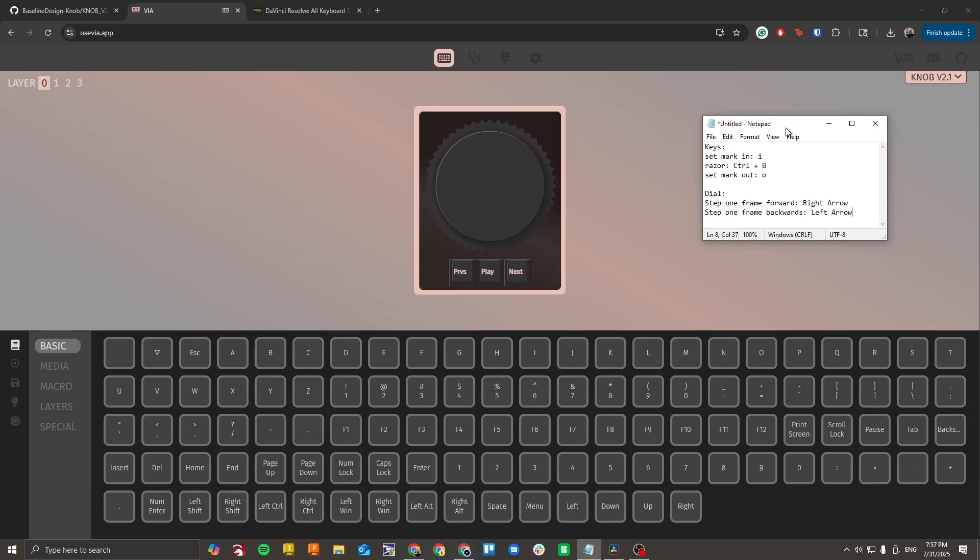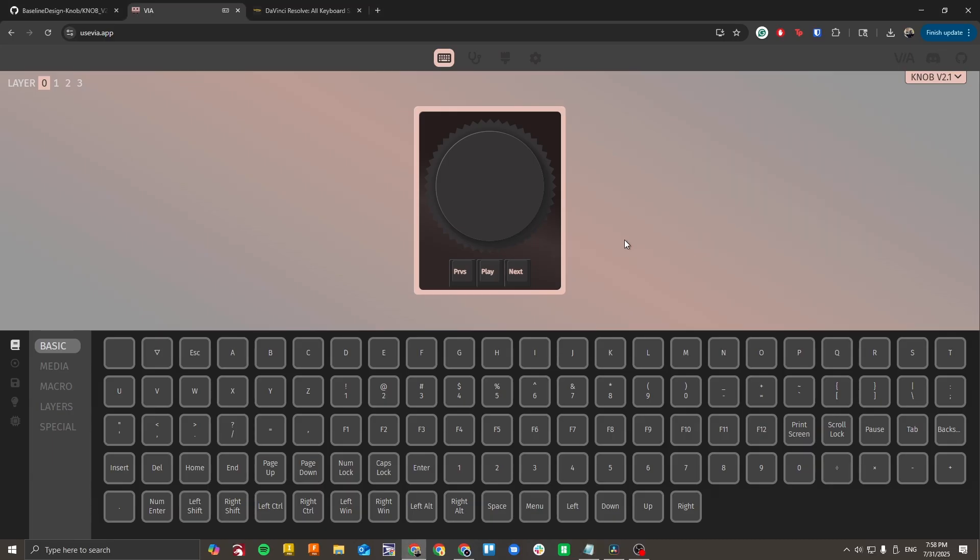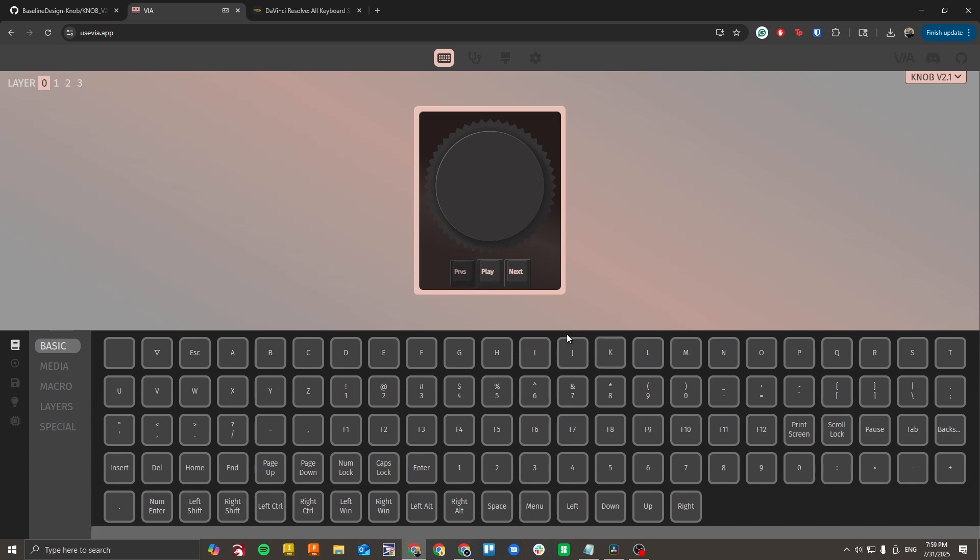Due to a quirk with VIA, remapping keys is handled differently from remapping the dial. I'll start with how to remap the keys. Select the key you want to remap in the knob graphic and then select your desired key from the VIA library. For example, if I want this left key to be remapped as I, I'd click on the key and then I'd click on I.